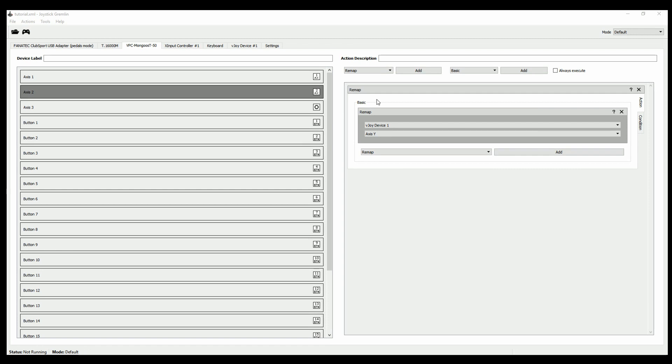And in order to do that, you have to run the profile. Of course, it's the little gamepad icon up here. When it's green, the profile is running. You'll also see back down here in the bottom left corner, that the profile is running and active.